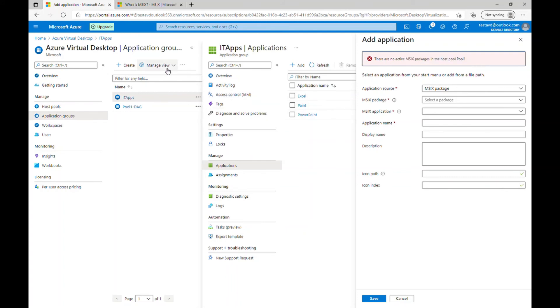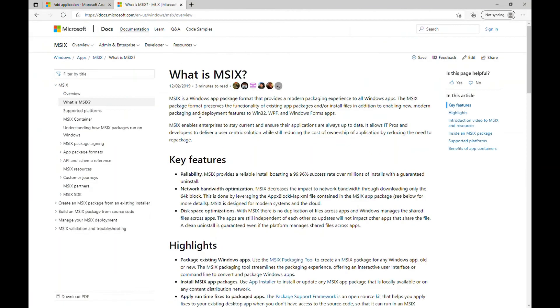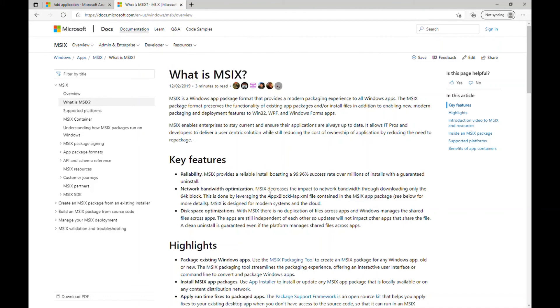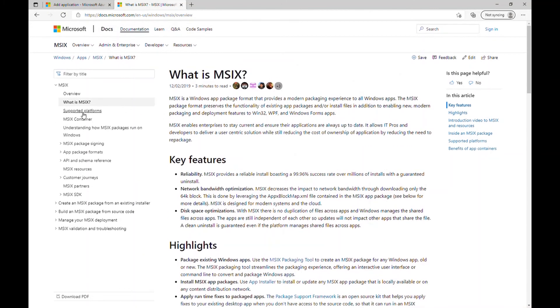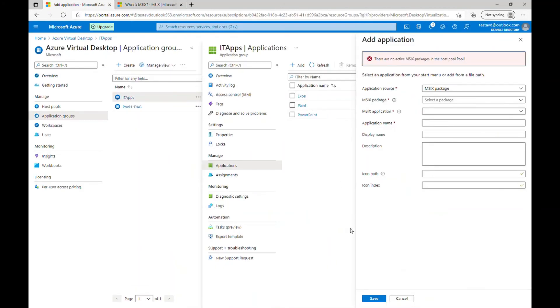We cannot do it here because we don't have MSIX app attach installed in our host pool environment. But if you want to learn more about this deployment, packaging deployment, you can go to the Microsoft documentation page and learn about what is MSIX and what is MSIX app attach. And it will give you a step by step process how to deploy your MSIX packaging environment in your Azure virtual desktop.